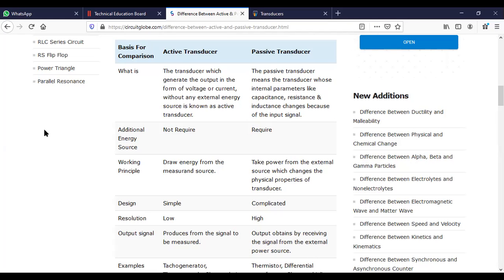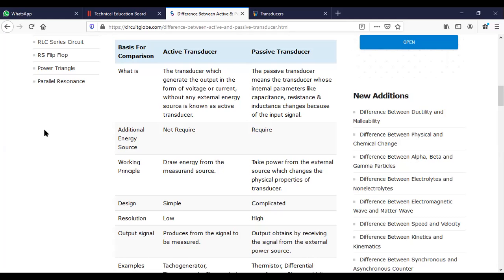First we will talk about active transducers. The definition of active transducer is one which generates output voltage or current, a form of energy, and it doesn't need any external energy.